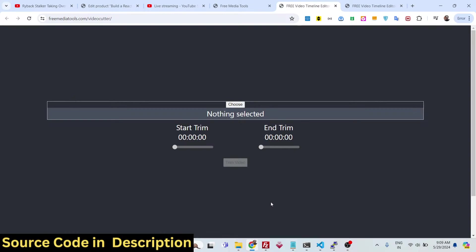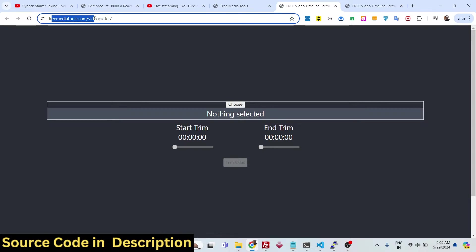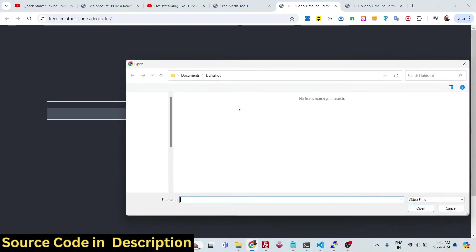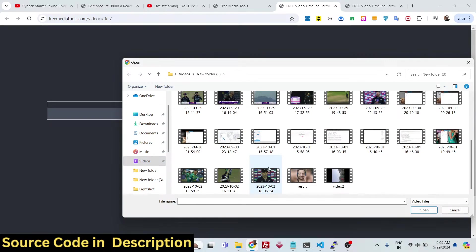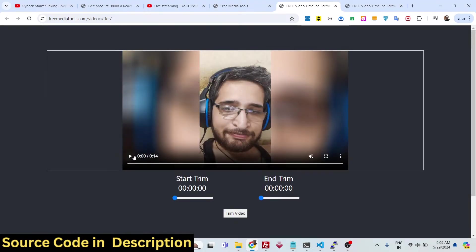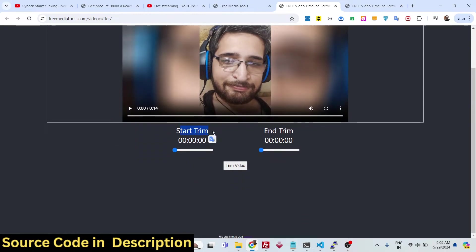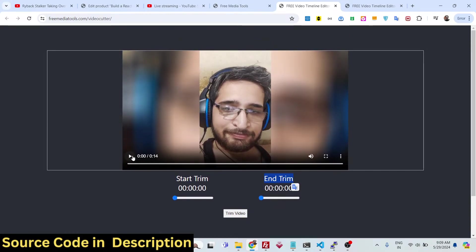This is the actual interface. You can go to my website freemediatools.com/video-cutter and use the live demo. Here you need to choose the video file — all extensions are supported: MP4, AVI, MOV. Simply choose the file from your folder. As you choose the file, you'll see two sliders which make it very easy to select the starting time and the ending time.